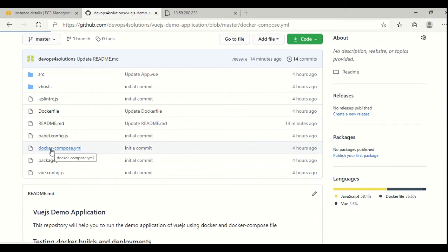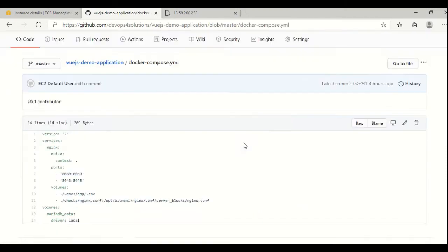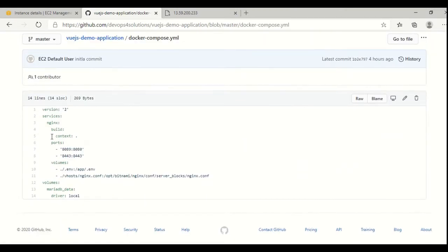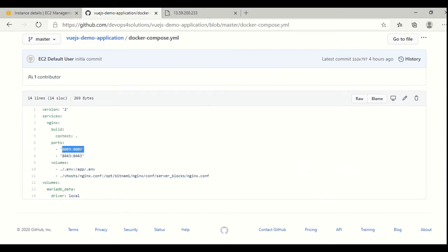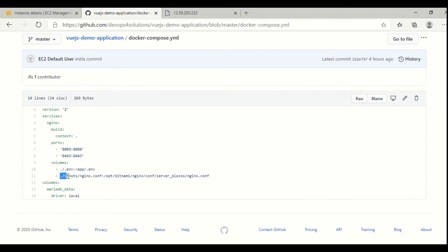And this is the Docker compose file. Here I am using the Nginx service. I am building it so at runtime it will build it, and I am running it on this port. This port is required when you have set up SSL for your application. Otherwise, you can skip this. And this is the volume.